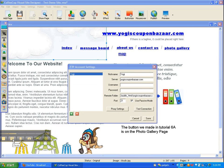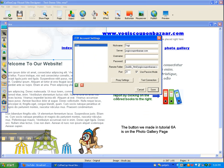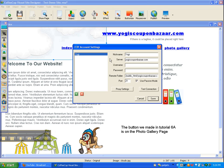This is the box that comes up, and this is where you put in your information. The nickname — in this case I used 'Yogi's Coupon Bazaar.' Your server is your website, so if your website is MugsRS.com, you type MugsRS.com there. Then of course your username and password — these are the credentials for your server account specifically, not anything else. Otherwise it won't work.